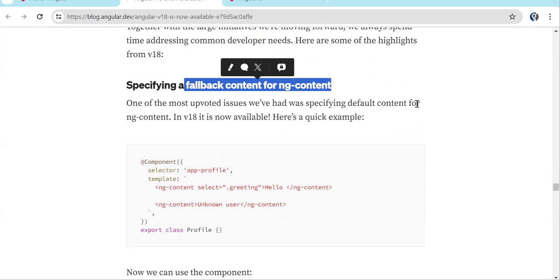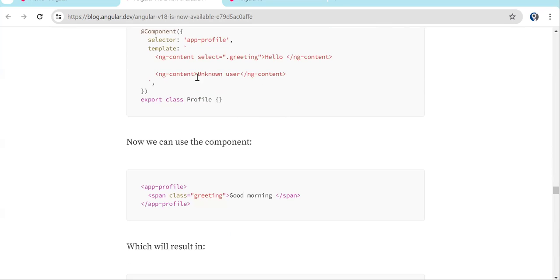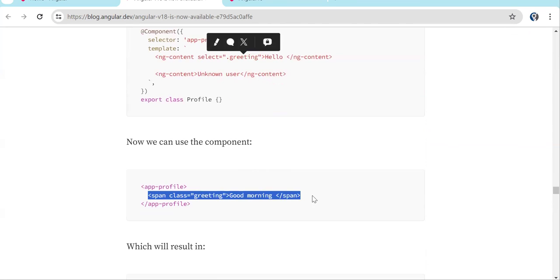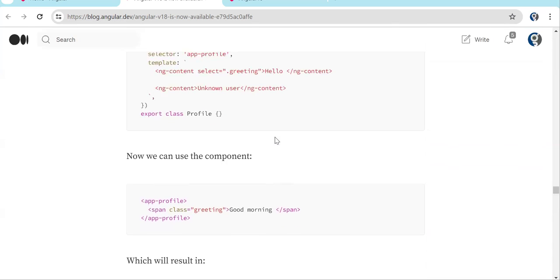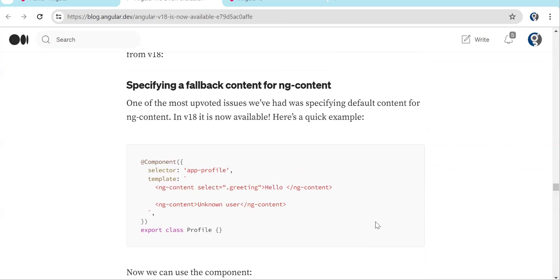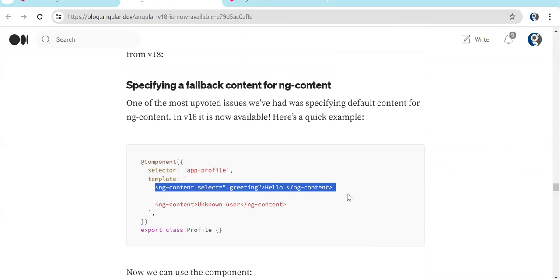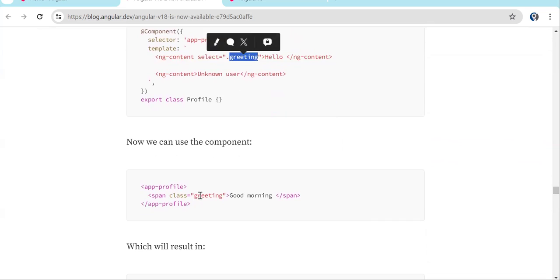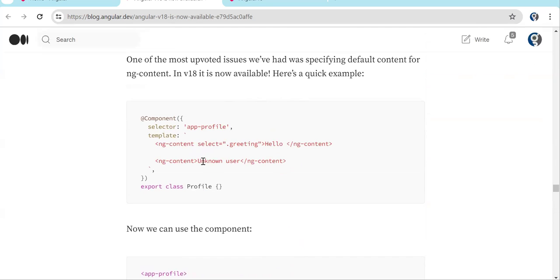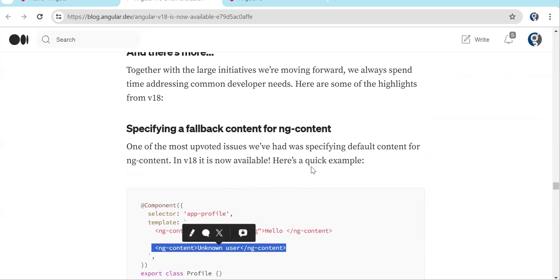When we use ng-content, in between the selector we used to pass some content. Now you can specify default fallback content inside the ng-content tag. So if you have a reusable component and you want some default HTML available, you can provide it inside ng-content. If content is passed from outside it will use that; otherwise the default content shows.